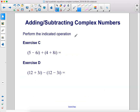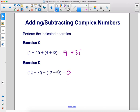Perform the indicated operation. Exercise c: first the real components — 5 plus 4 gives us 9, negative 6i plus 8i gives us 2i. Exercise d: 12 minus 12 is 0, then 3i minus negative 3i — the negative signs cancel — and we get 6i.